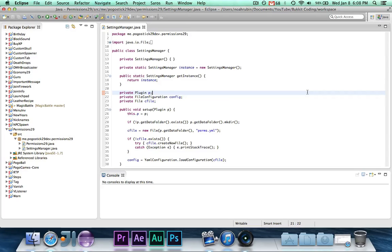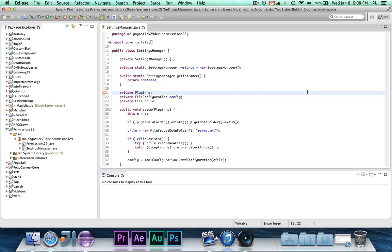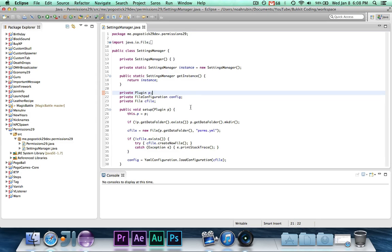Hey guys, Pogo here, and welcome to the second episode of the Permissions mini-series. In this interesting episode, we are going to actually add Bukkit support, or super perm support, to our plugin, so that our plugin will be able to interface with Bukkit, and the hasPermission method in the player class or interface will work with our plugin.